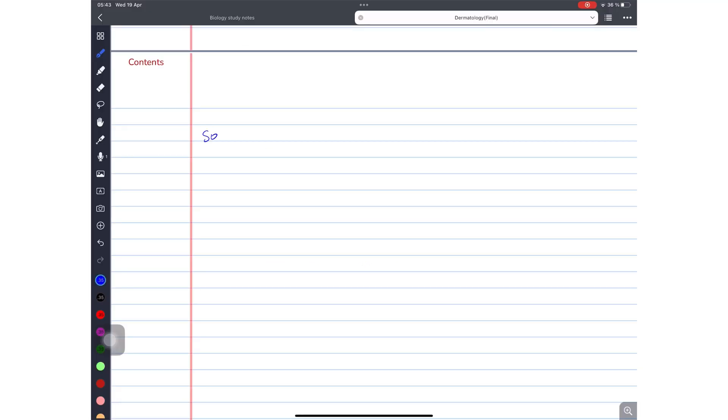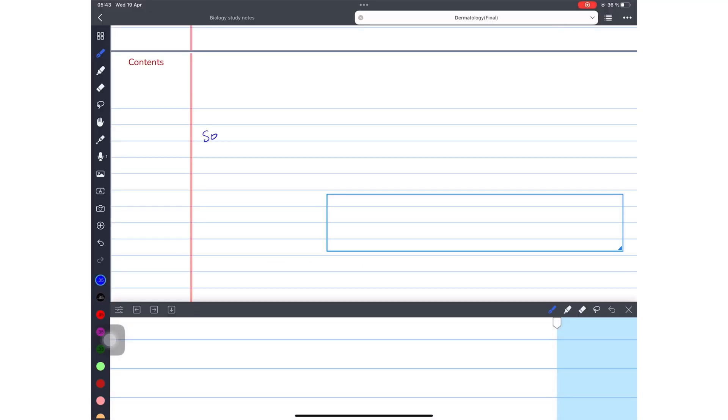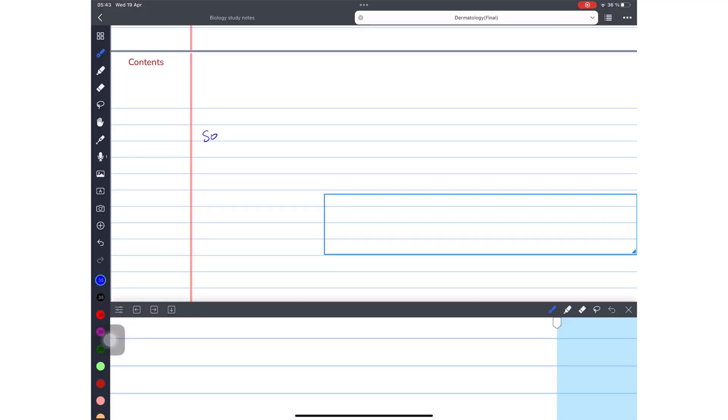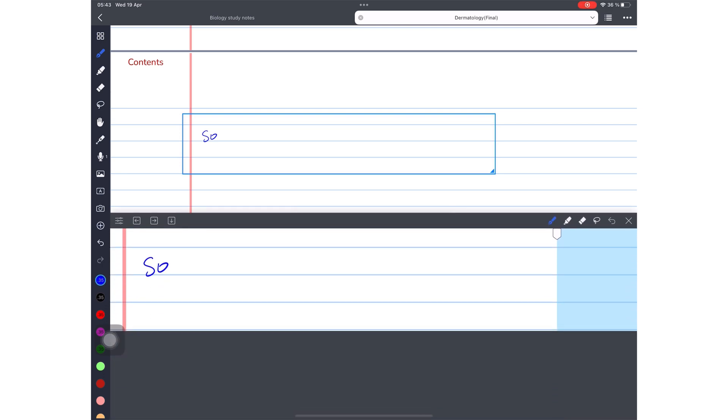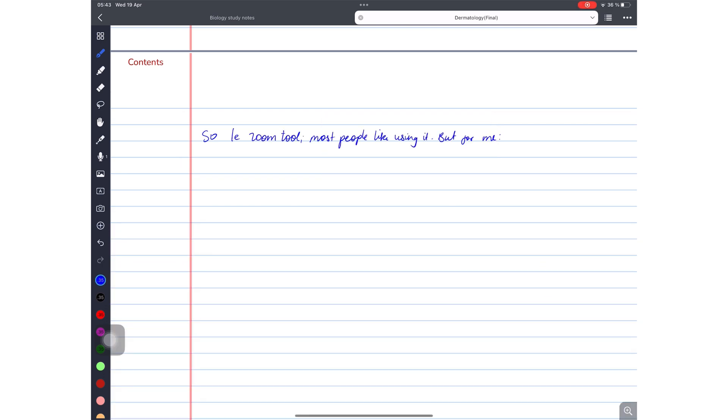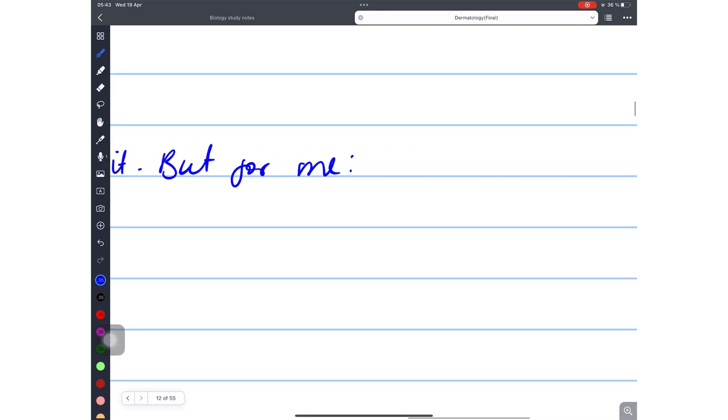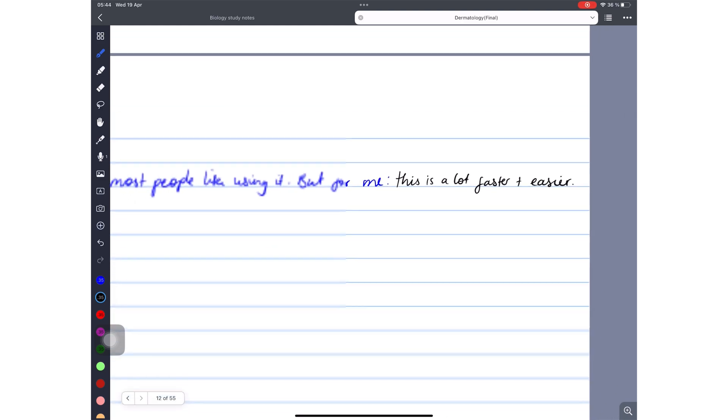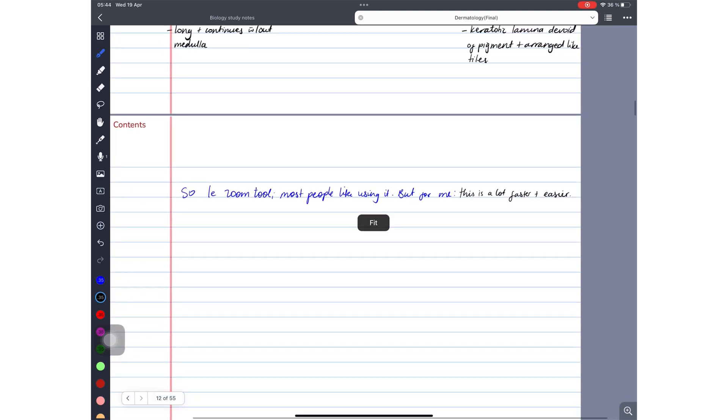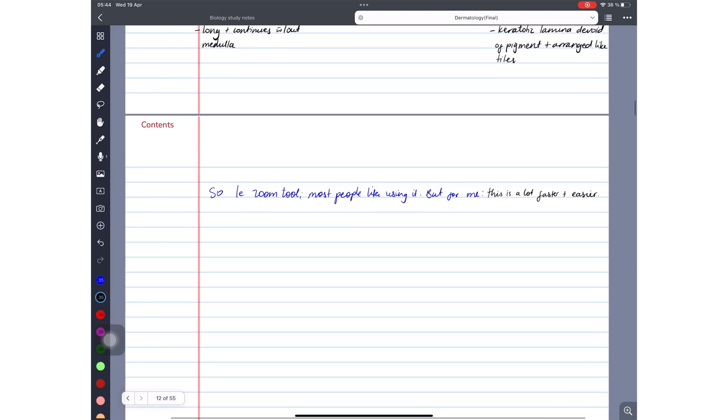The zoom tool can be useful to ensure neat and precise handwriting, but it's not a feature I use. It's faster to just zoom in on the page, which I usually do when I am labeling diagrams or adding some not so important information to my notes.